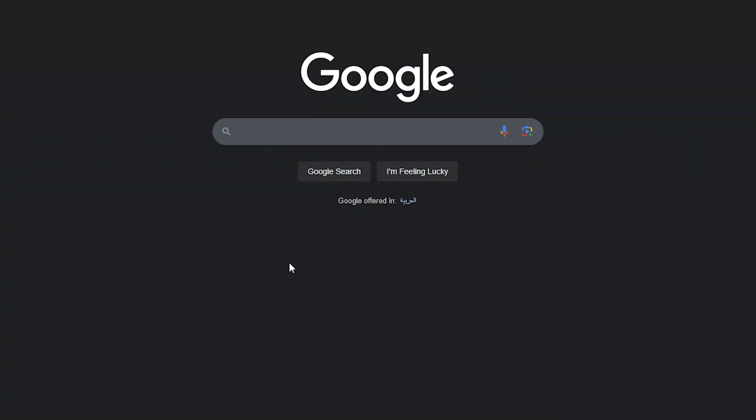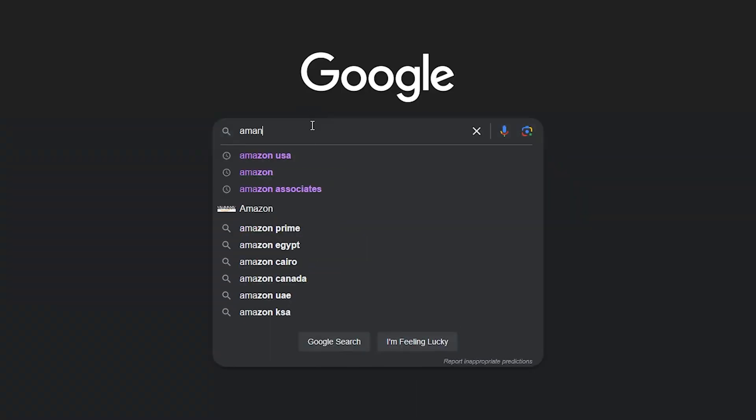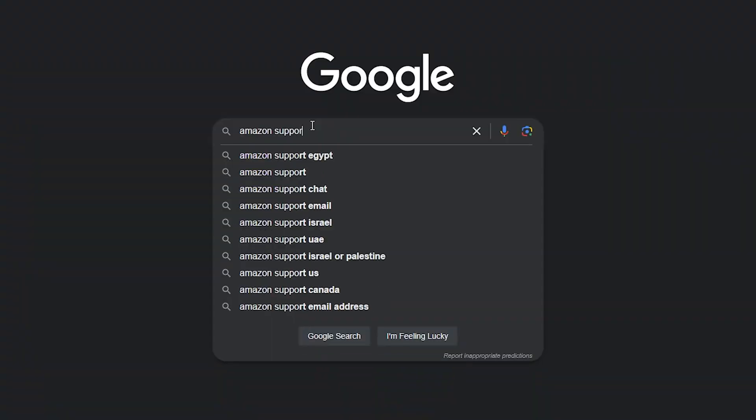But let's say that you have waited and the issue didn't fix. In this case, we need to contact the support. To do so, you just have to type here in the search bar Amazon support.